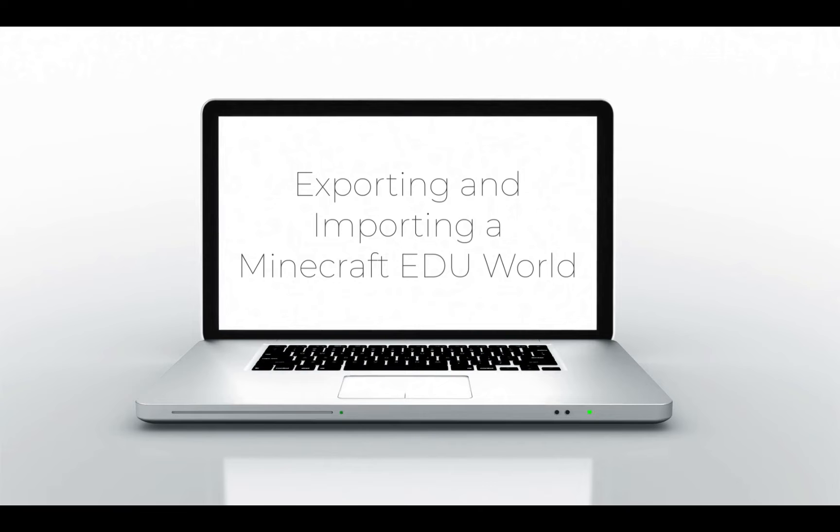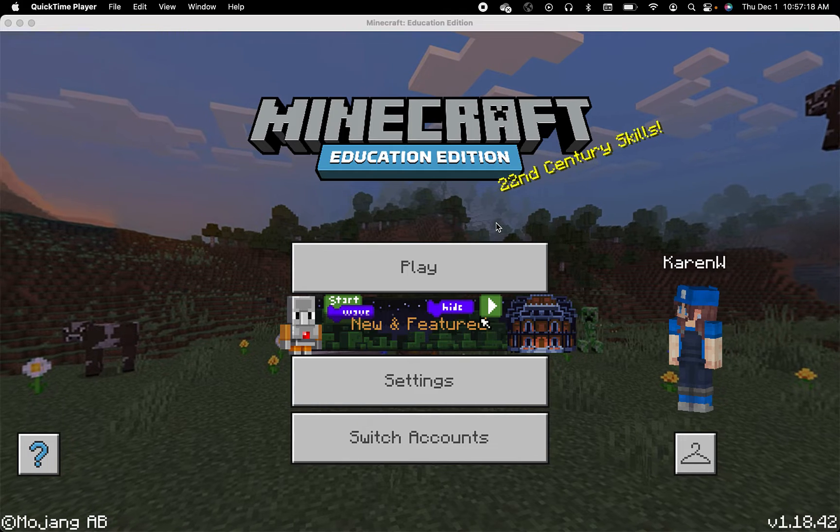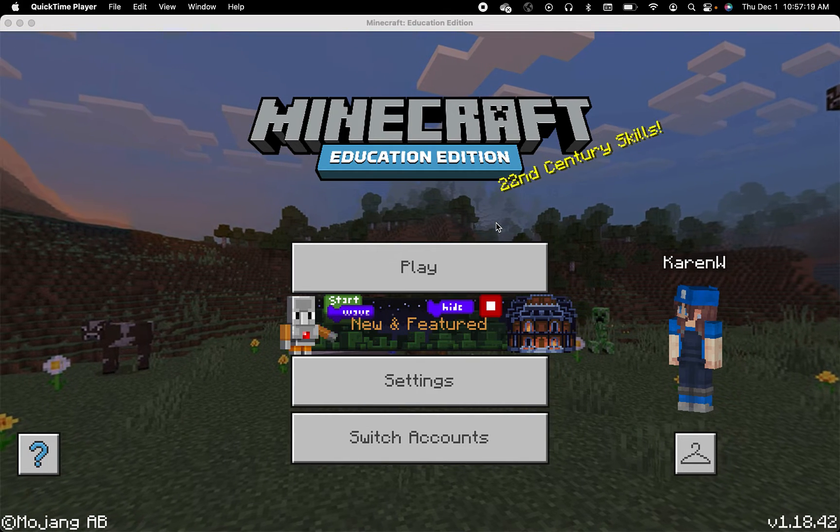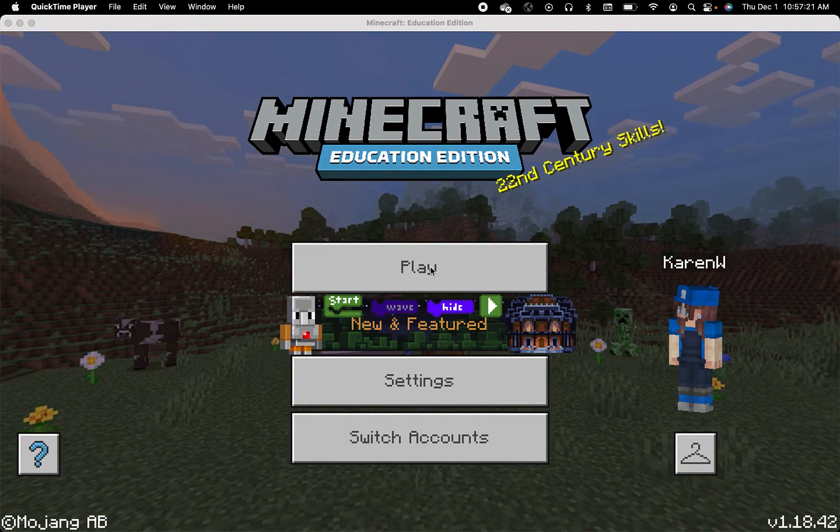Exporting and importing a world in Minecraft EDU. Let's learn how to export a world in Minecraft education.